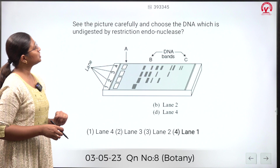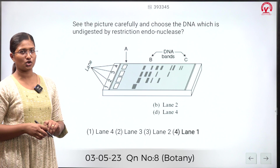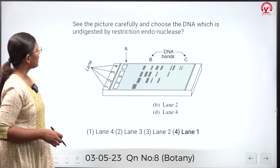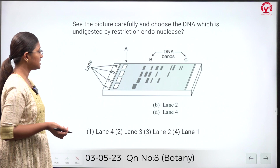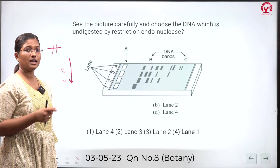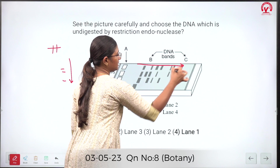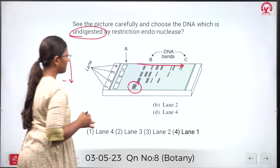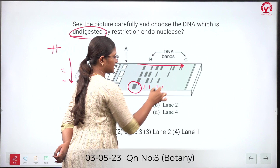See the picture carefully and choose the DNA which is undigested by restriction endonuclease. A gel electrophoresis diagram has been given. The basic principle of gel electrophoresis is that when a huge DNA is cut into fragments, smaller fragments run faster and travel further. The question asks for undigested DNA, so the correct option is the lane where no fragments are visible — lane 1.